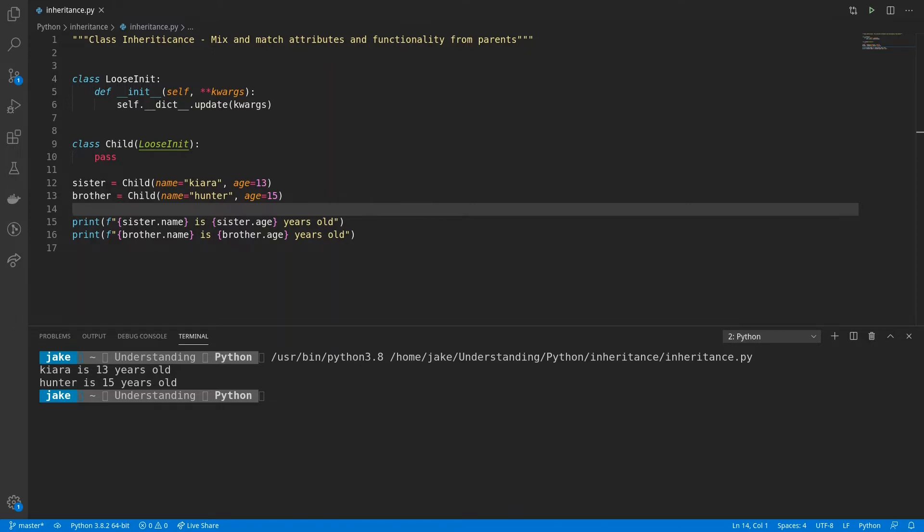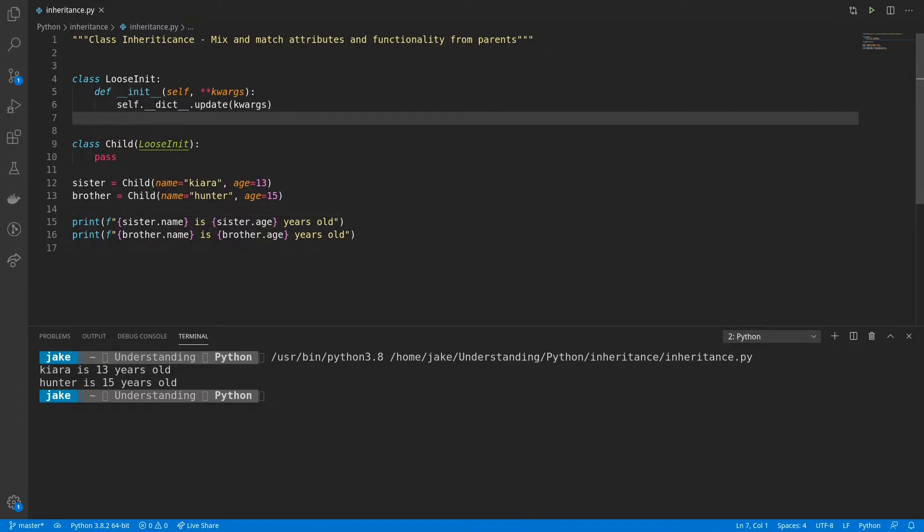So with nothing really defined in the child class, you can see how powerful it is to inherit functionality that's already defined in other classes. And while this is useful by itself, it becomes even more powerful when you inherit from multiple classes. So I'll go ahead and define another class.